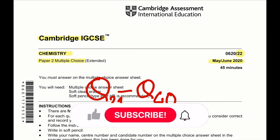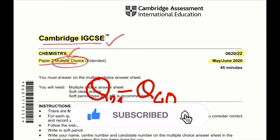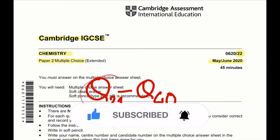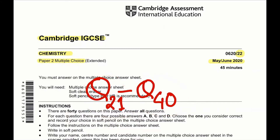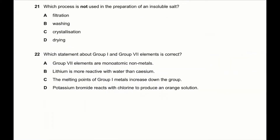Hello everyone, today we'll be solving Cambridge IGCSE Chemistry Paper 2 multiple choice extended, question number 21 to question number 40. In this video we'll be solving May/June 2020 Paper 22 variant. From question number 1 to question number 20 has been done in the Part 1 video. If you haven't watched it, I will put it in a playlist so you can watch it from there.